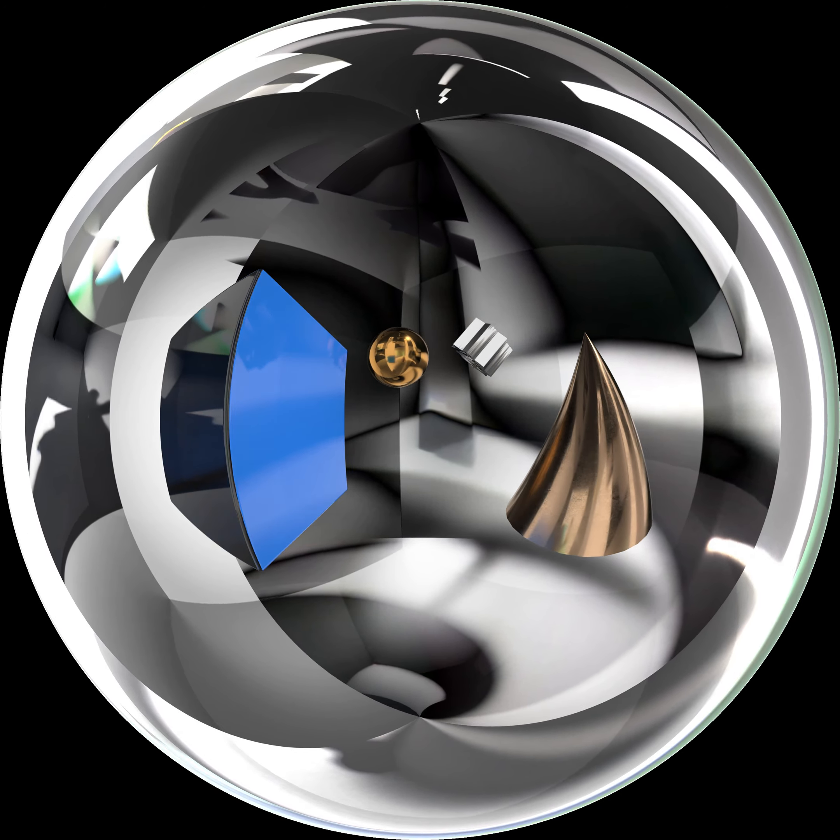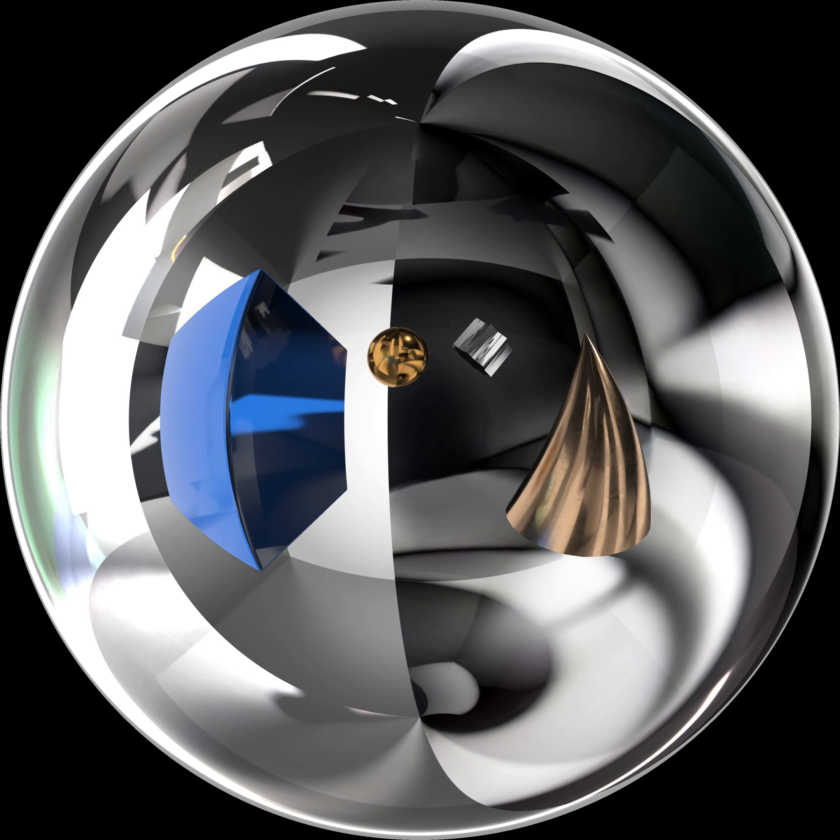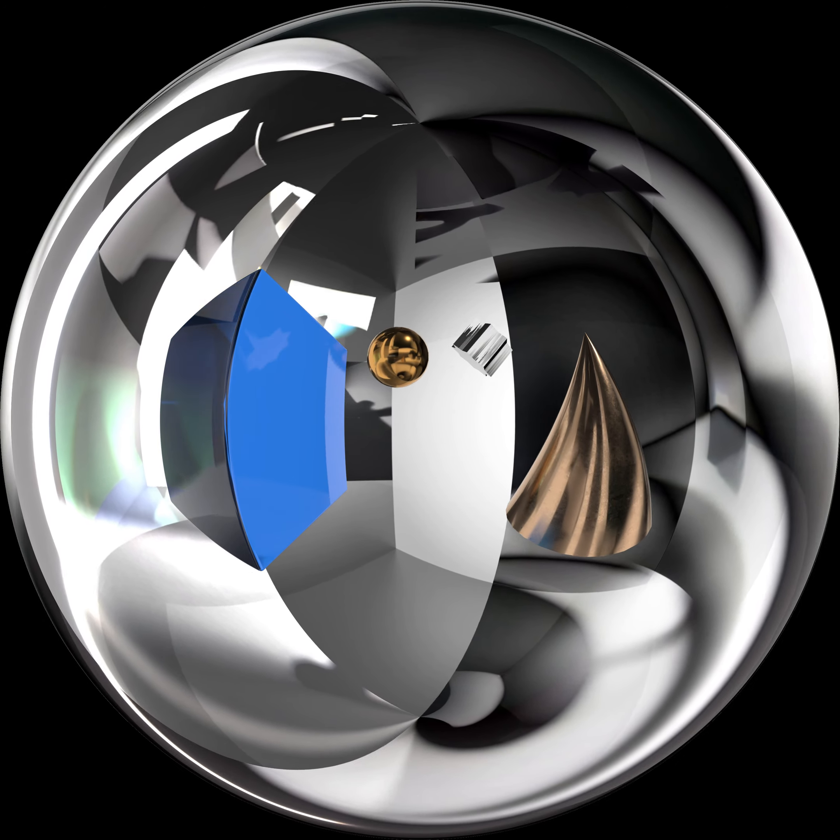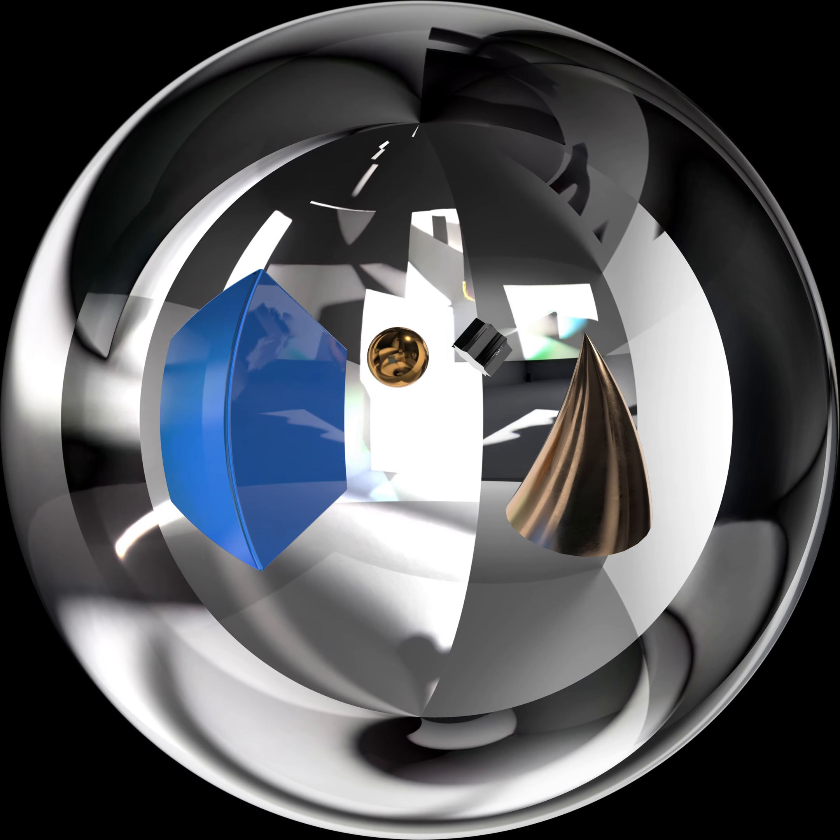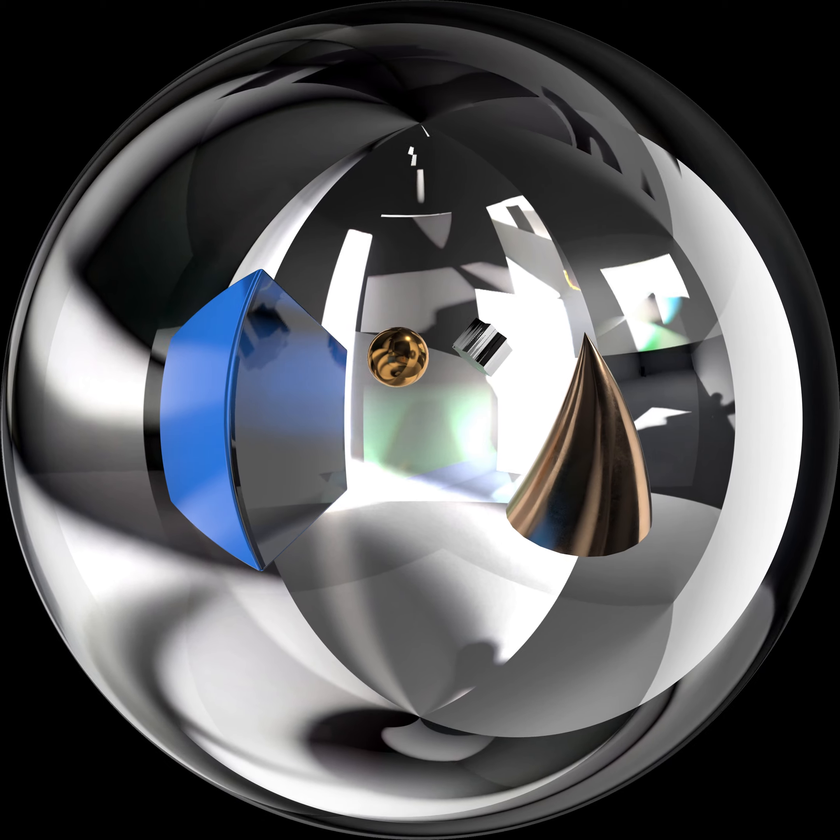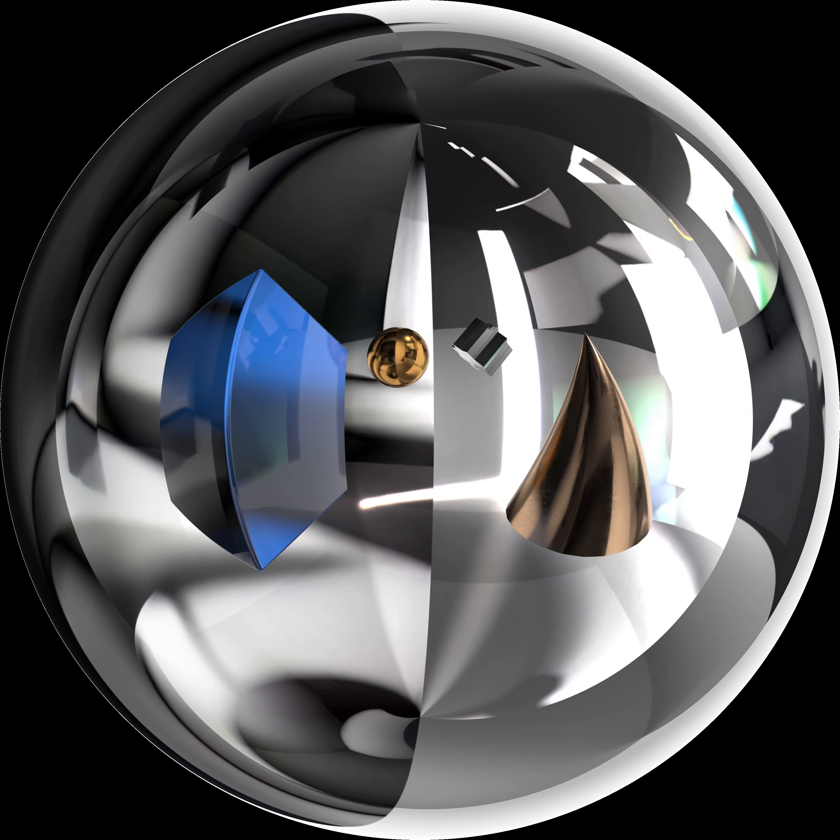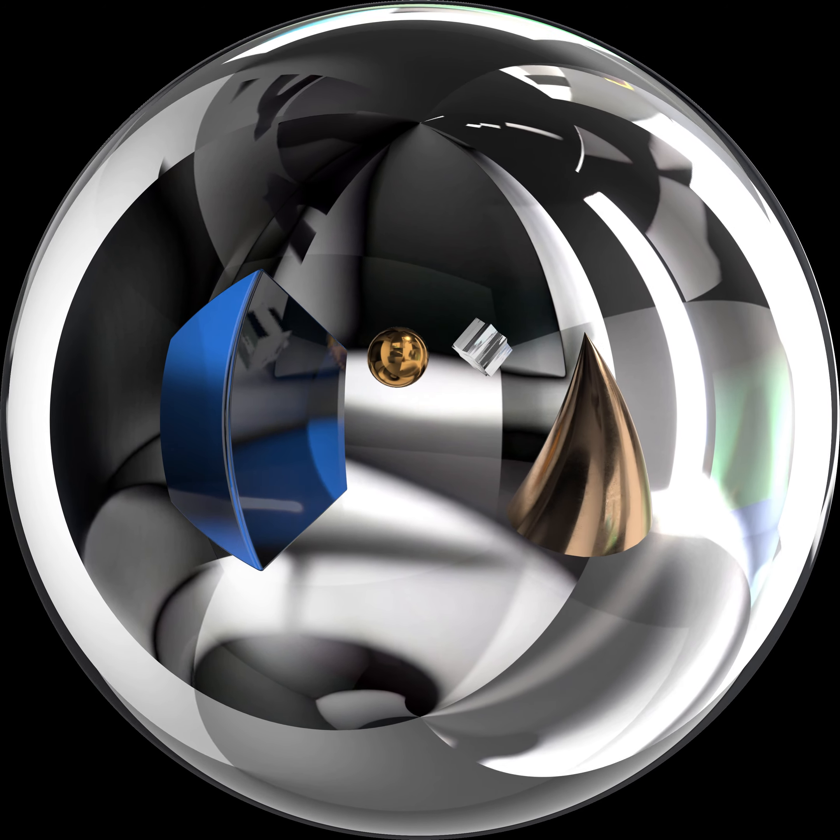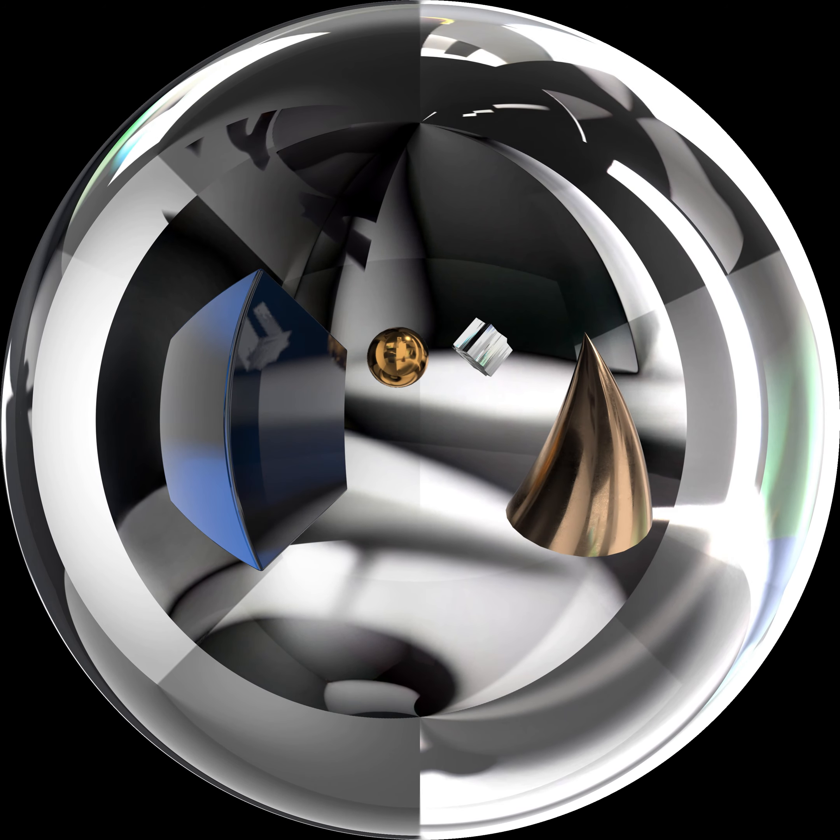One day, as the four solids explored the infinite corridors of cyberspace, they stumbled upon a mysterious mirror room. Intrigued, they entered, only to find themselves surrounded by reflections of reflections in an endless geometric hall of mirrors.